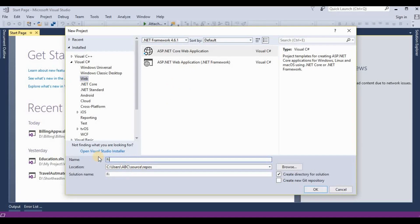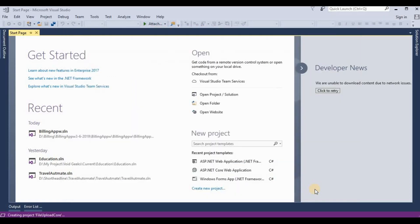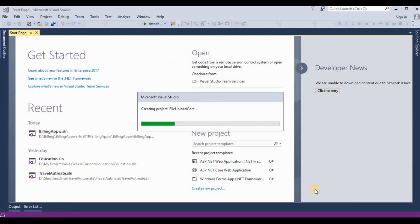Click on OK. Now this is creating a project for file upload in ASP.NET Core MVC.